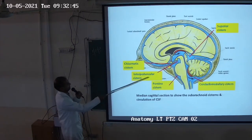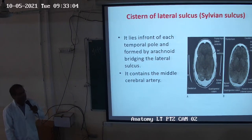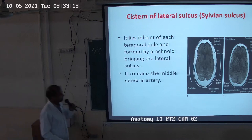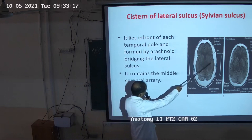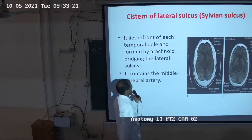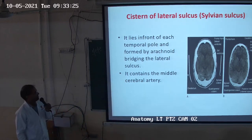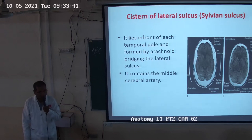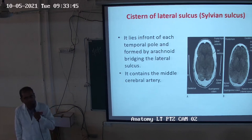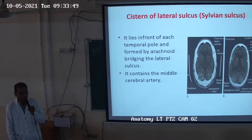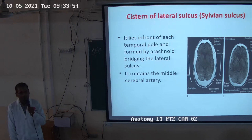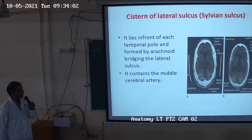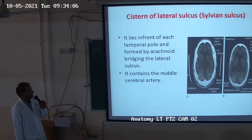The cistern of the lateral sulcus, or sylvian cistern, is present on the lateral aspect of the brain. The central sulcus is near the midline. The brain has three poles: frontal pole, occipital pole, and temporal pole. The lobes are four: frontal, temporal, occipital, and parietal. The sylvian cistern lies in front of each temporal pole and contains the middle cerebral artery, which is a branch of the internal carotid artery.